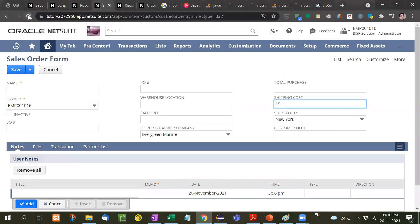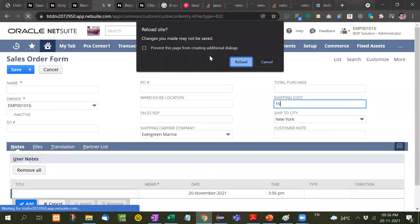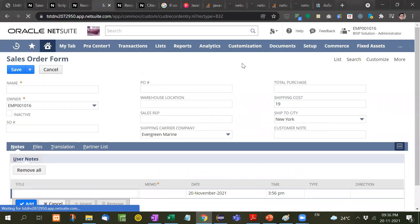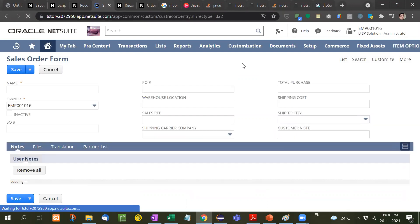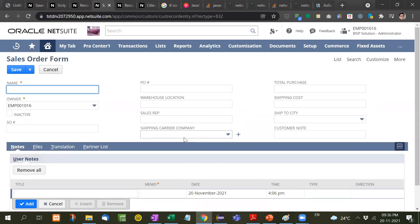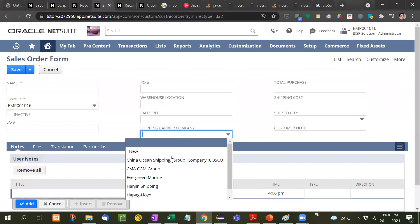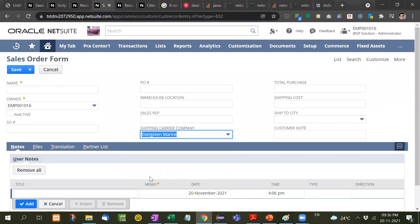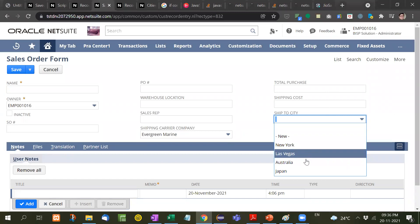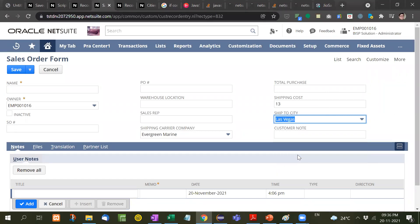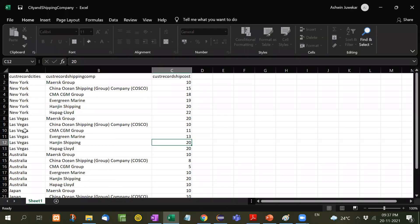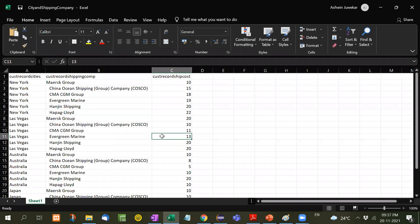Look at this. Let me refresh. This is our sales order form. The company's requirement is that whatever you select here, like if you select Evergreen and Las Vegas, then the shipping cost will be 13. Evergreen and Las Vegas, that is 13.